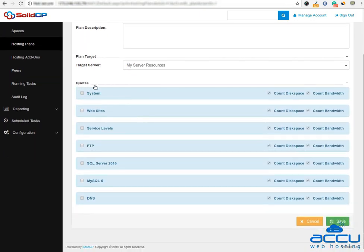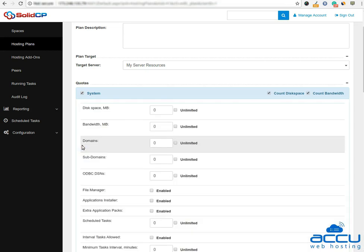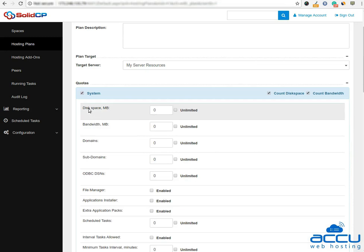Next is quotas. Drop down the screen and check the checkboxes for resources you want to assign to this new plan. Once you tick a resource checkbox, the resource list will be populated.